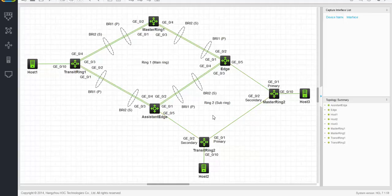Let's guide you through the configuration and start with the edge node. If you look at the diagram, you see that the edge switch has three ports that relate to the rings. Two of these ports are already a member of the main ring, and there is a third port connecting to the sub-ring. This is where the RRPP edge port configuration comes in. If we add the sub-ring, you can see that if we configure the node mode as edge, we have to assign an edge port, which will be the port used for the sub-ring.